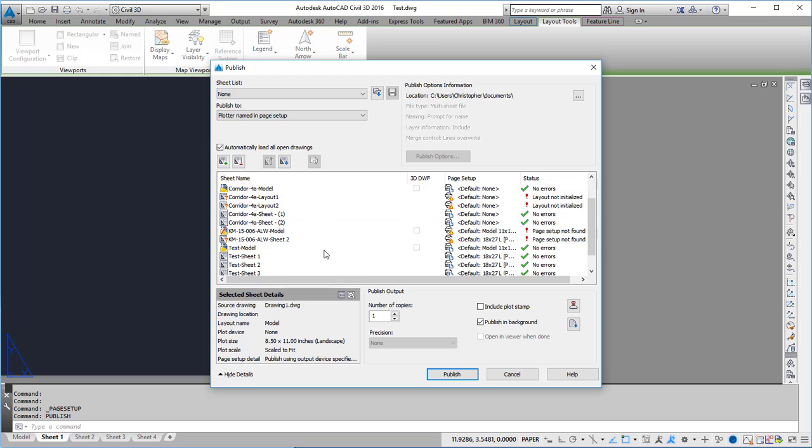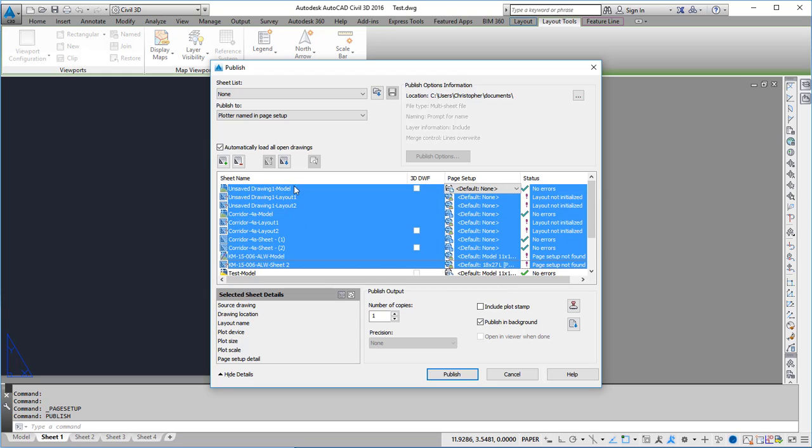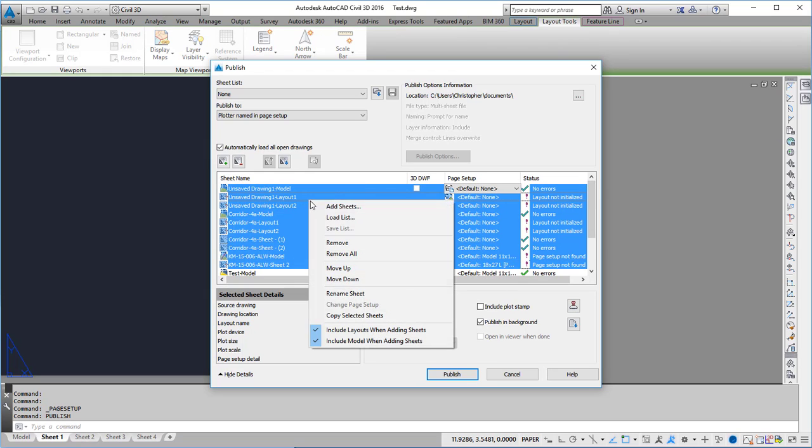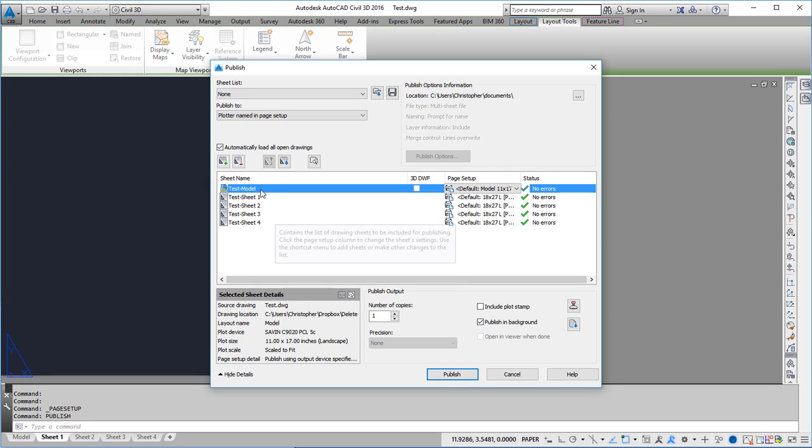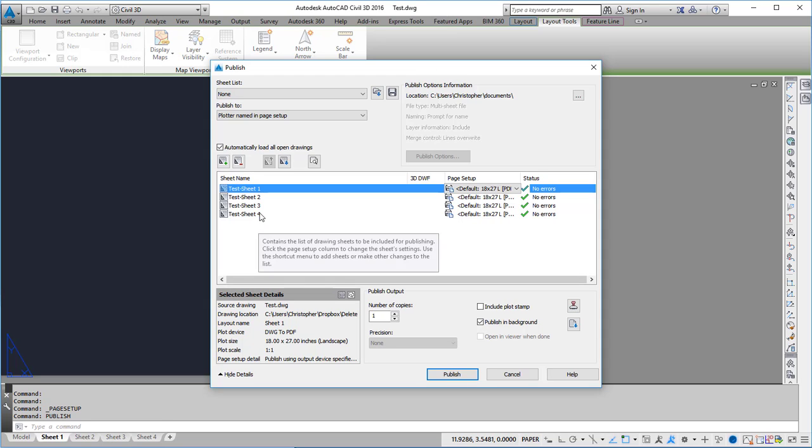If I want to get rid of one of them I can just hold down the shift key, right click, and choose remove. I don't want to do model so now I just have the tabs that are in my current drawing.